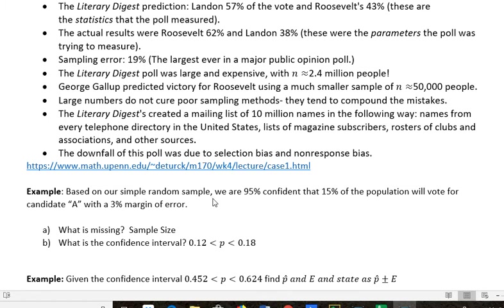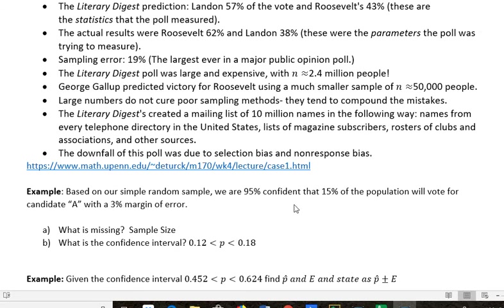Based on our simple random sample, we are 95% confident that 15% of the population will vote for candidate A with a 3% margin of error. In a question like this, they're asking what's missing. Well, they didn't say how many people they surveyed — so what's missing is the sample size. The confidence interval here: 15% minus 3% is 12%, or 0.12, and 15% plus 3% is 18%, or 0.18. So the confidence interval is 0.12 to 0.18 — they think it'll be 15%, but they want to go 3% either side to make sure they're right.